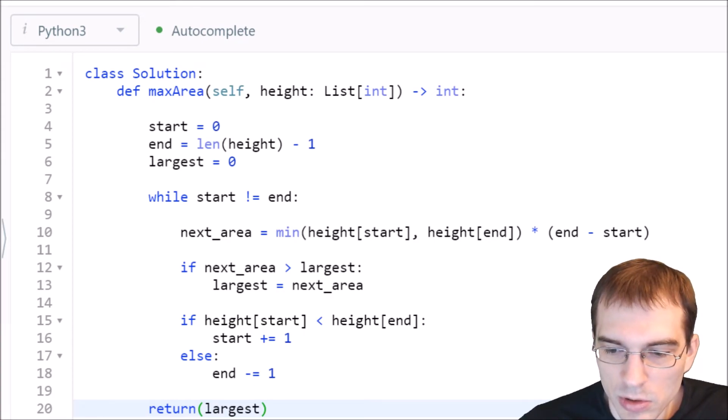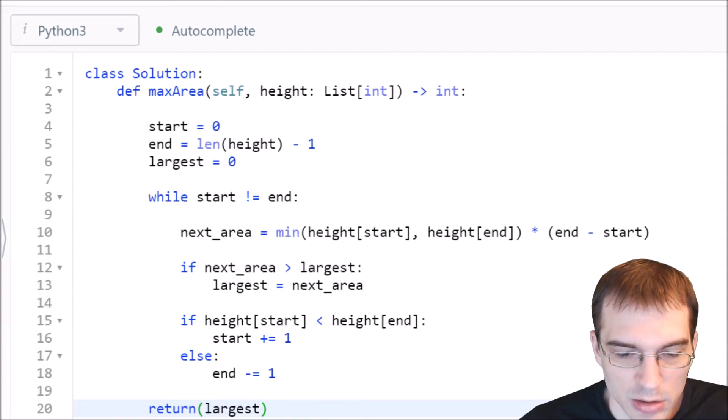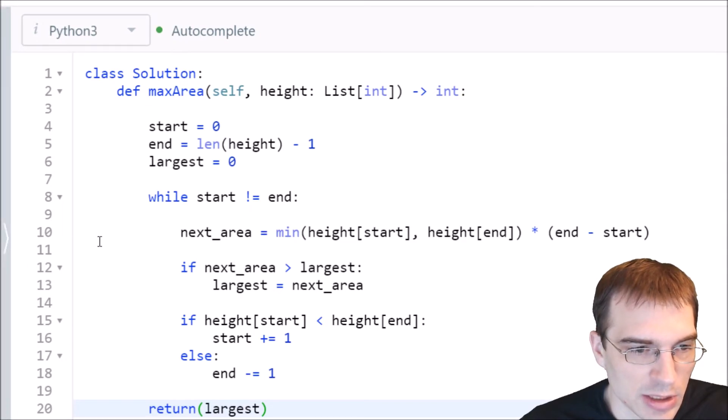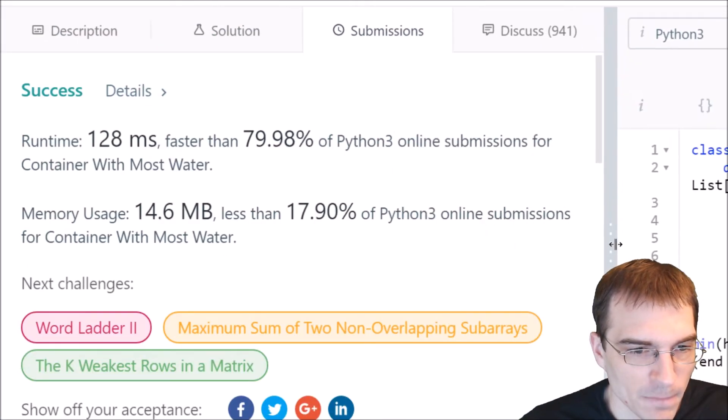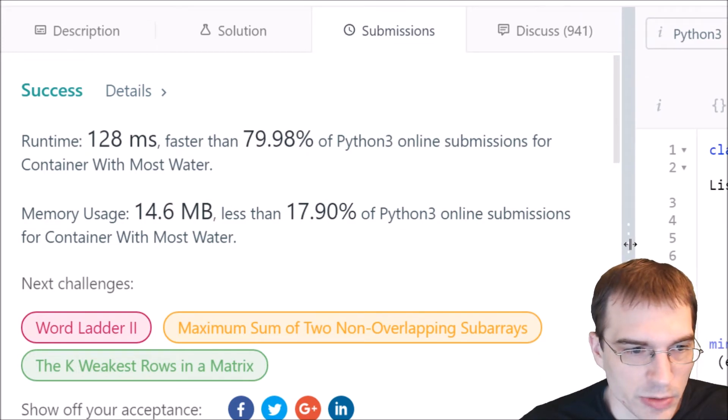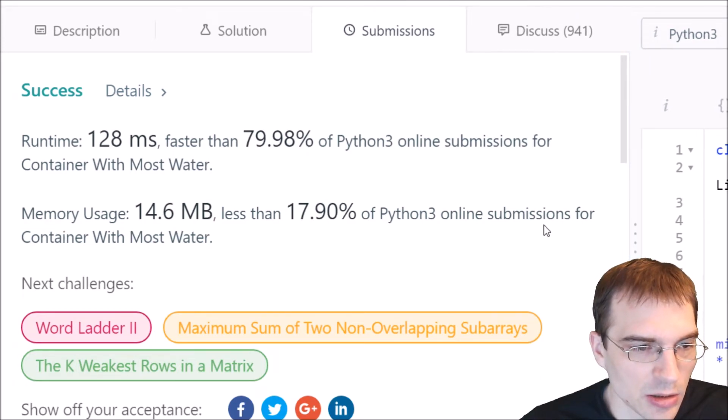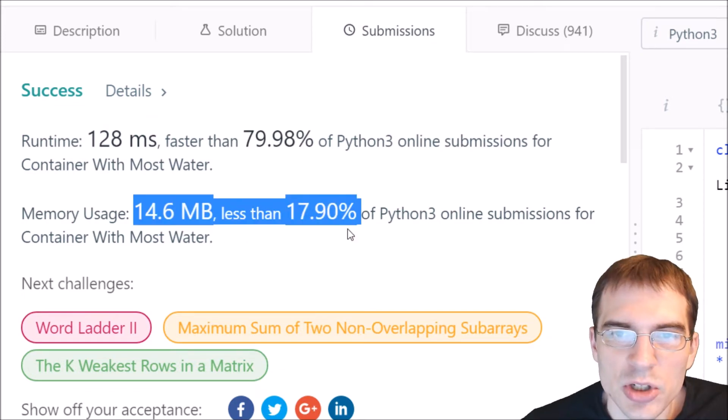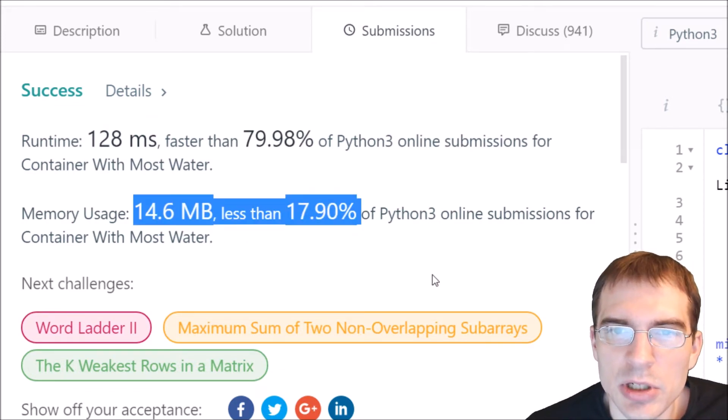So I am going to go ahead and hit the submit button here and then we'll pull over to the result saying it's judging right now. All right, so we got a success here, runtime of 128 milliseconds. So even though we did get a working submission here, there's actually something we can still do that might allow us to get a better submission.